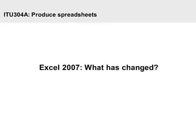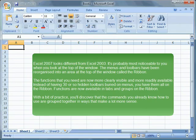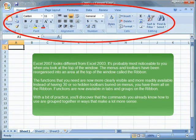Excel 2007, what has changed? Excel 2007 looks different from Excel 2003. It's probably most noticeable to you when you look at the top of the window.